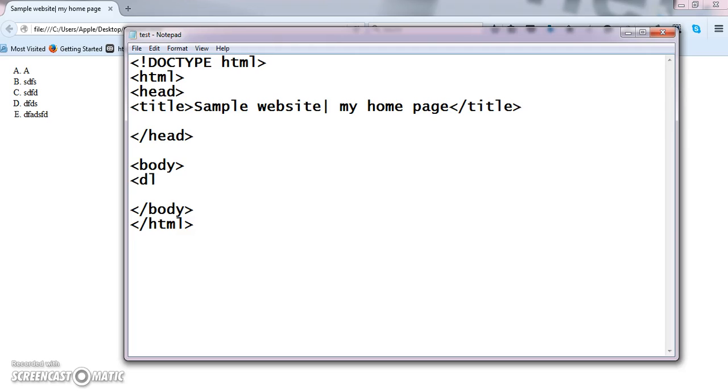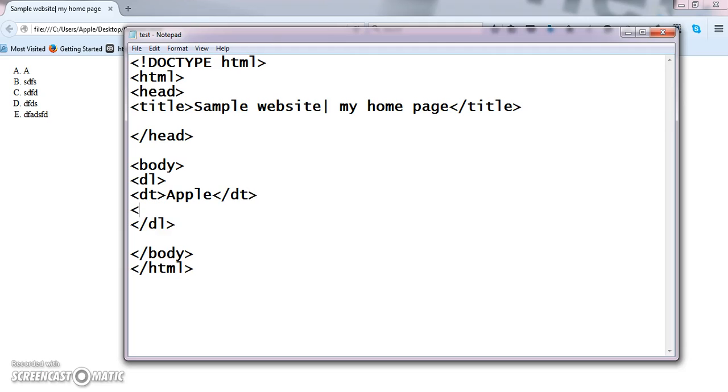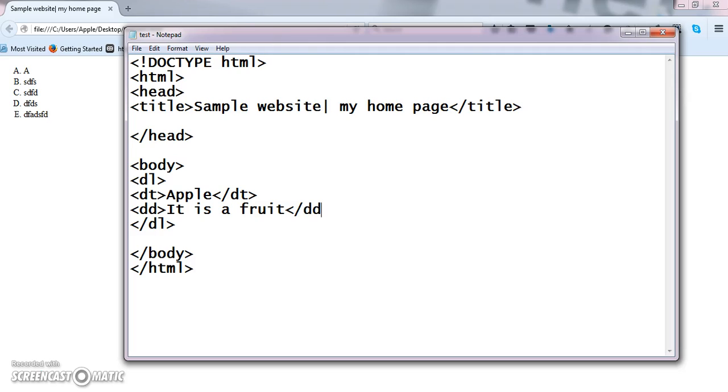Now I am closing this, DL. First thing, term, definition, term. For example, I am keeping now as apple. Now I am going to define this apple. So definition data, it is a fruit, slash DD.